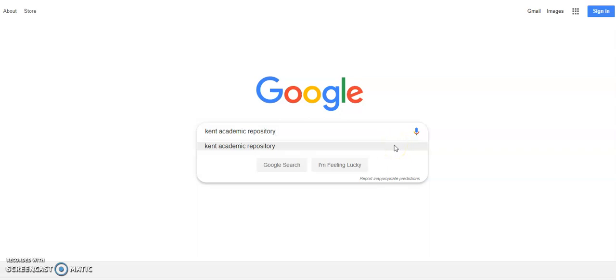This video shows you how to use the Kent Academic Repository to search for a specific University of Kent thesis. From a search engine, put in the words Kent Academic Repository.